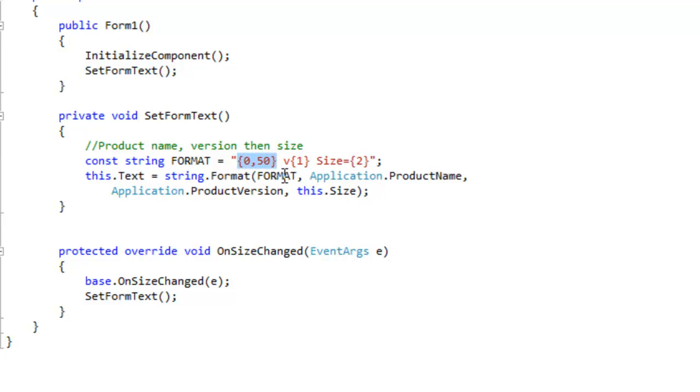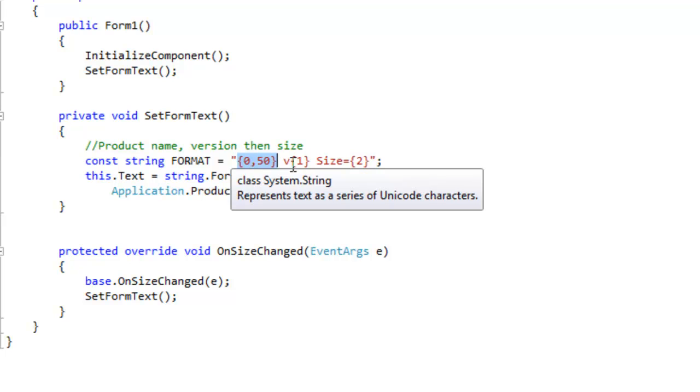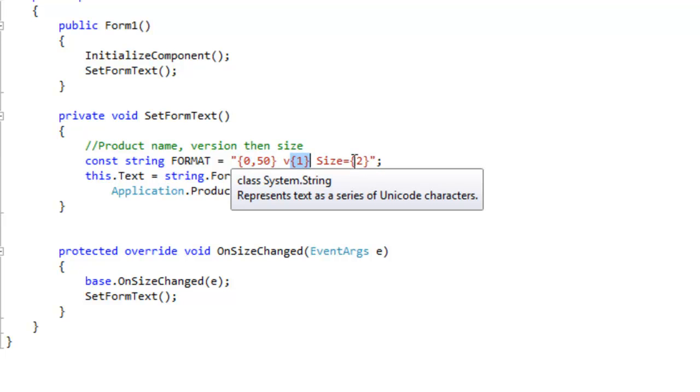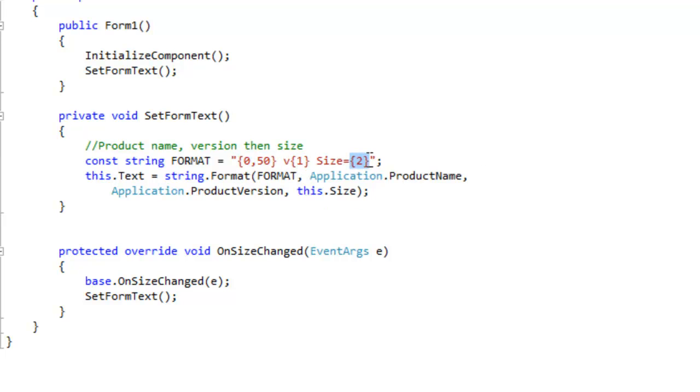So I've got zero here, disregard the comma 50, and then I've got one and then two, and they're surrounded in curly braces. These represent where the objects in the object array are going to be placed.